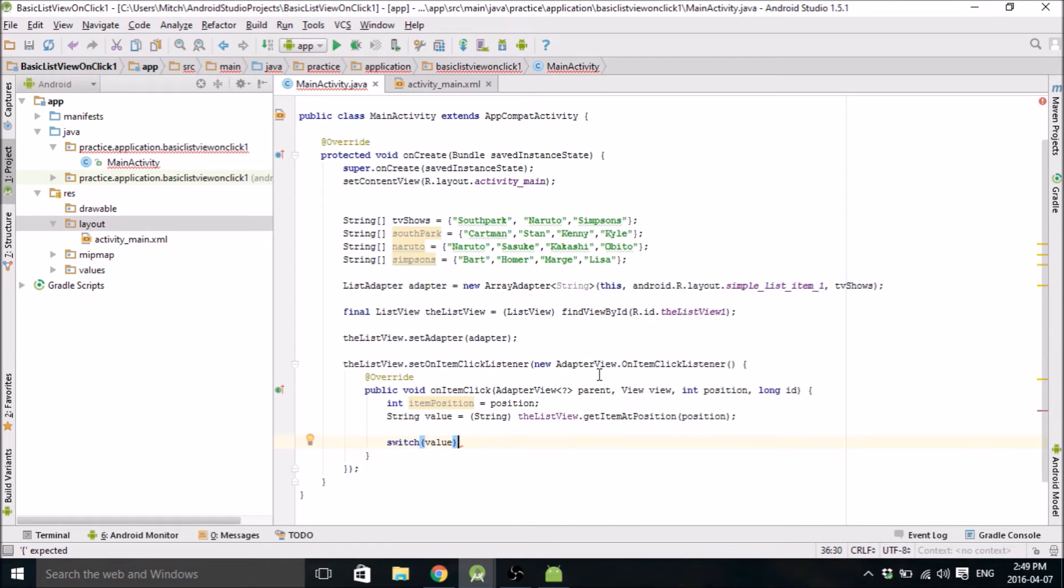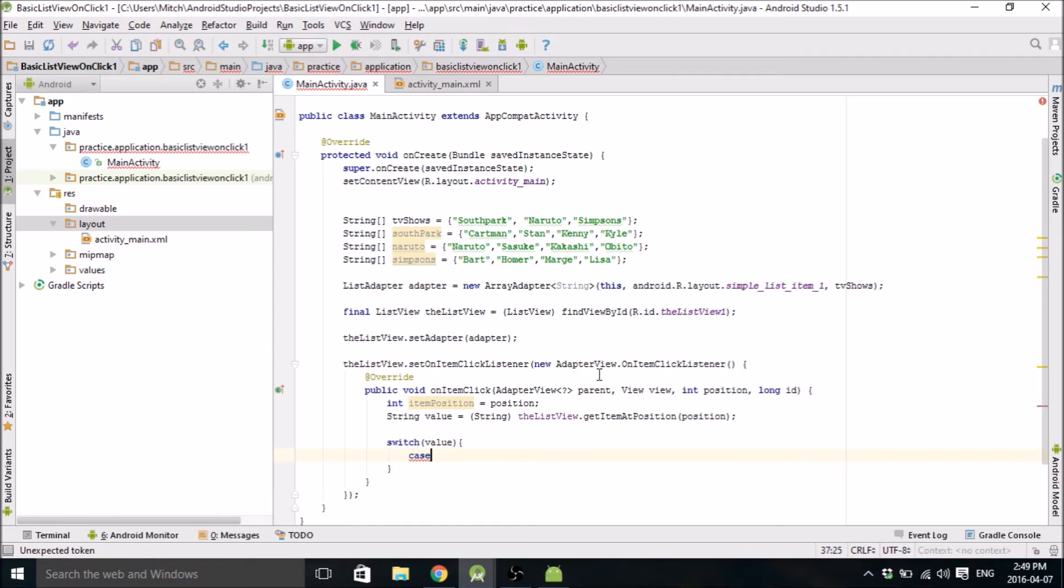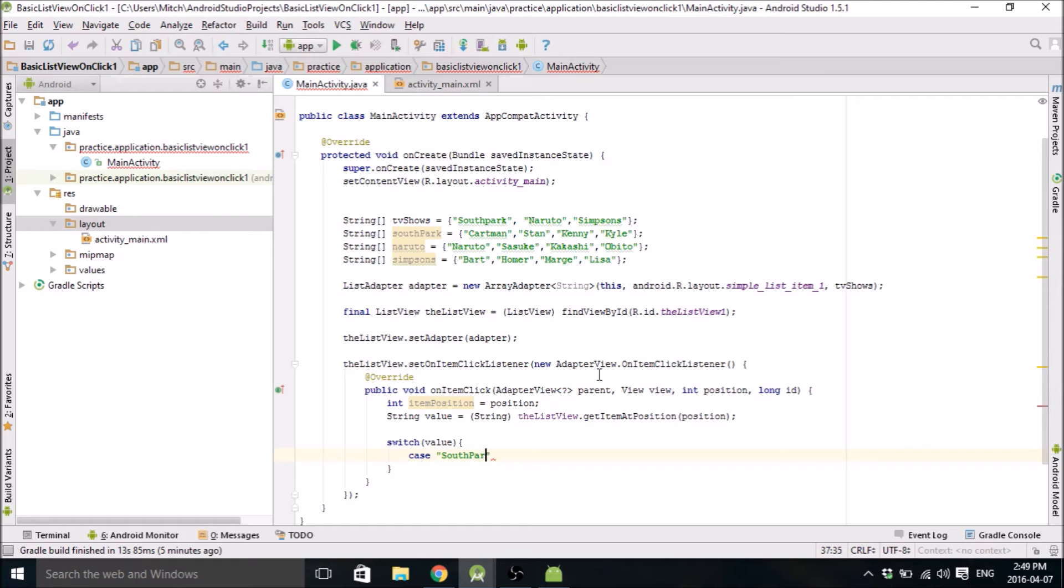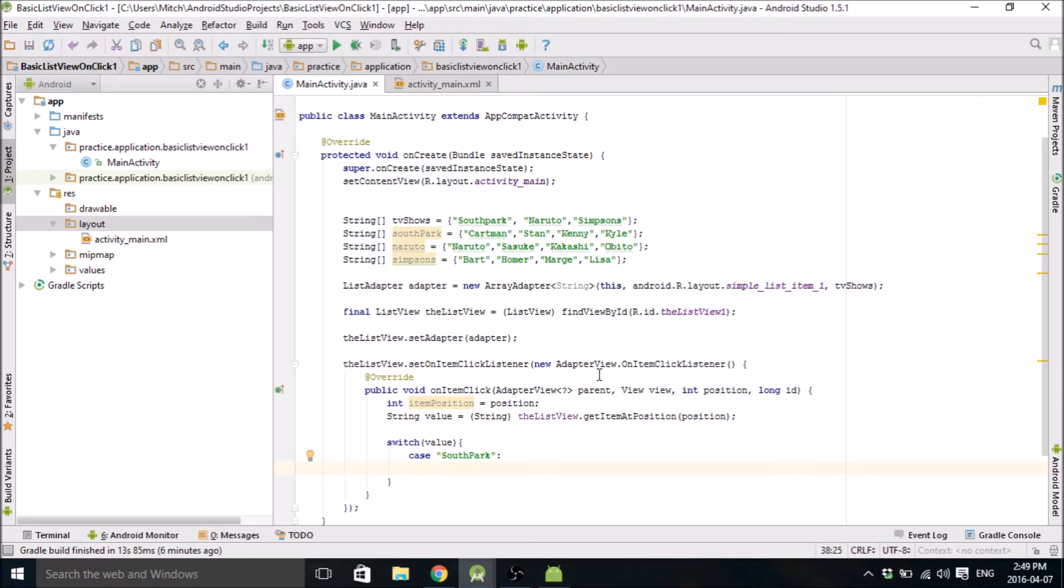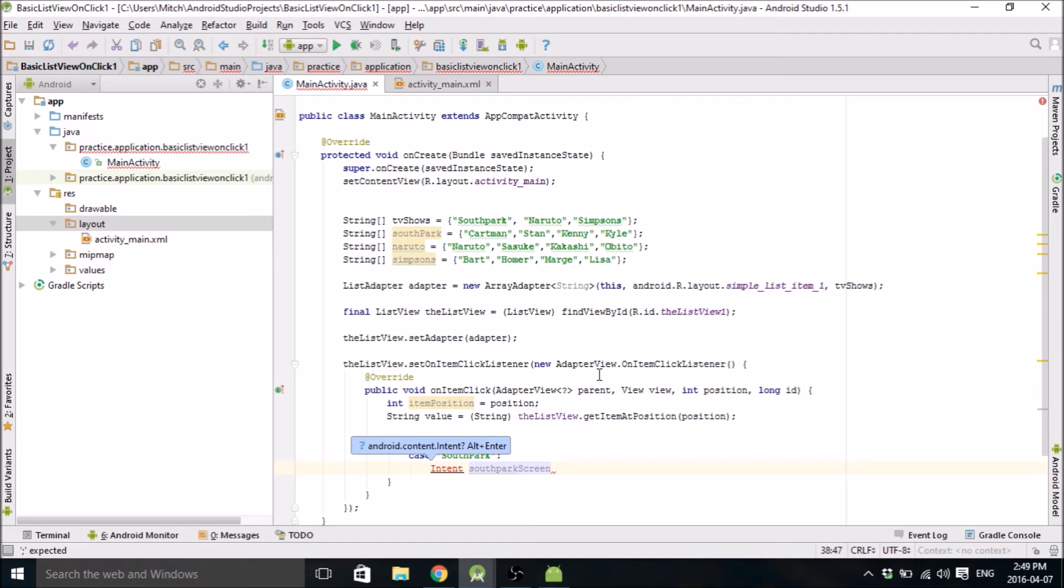So now we're just going to do the switch statement. So we're switching value, and then we're making cases for it. So case one will be if value equals South Park. So what we want to do, if it equals South Park, is switch screens and display the South Park list. So to switch screens, we need to make an intent. We're going to call it South Park screen.